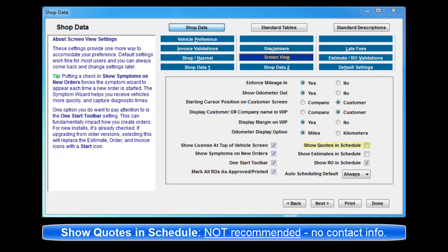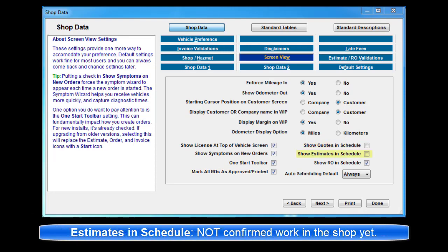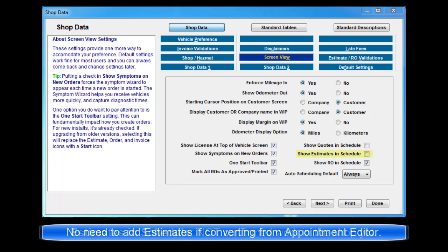Show Quotes in Schedule. Not recommended as these are not confirmed orders. Show Estimates in Schedule. This option should be unchecked in most cases. There is no need to add estimates to your schedule if starting estimate from the appointment editor.